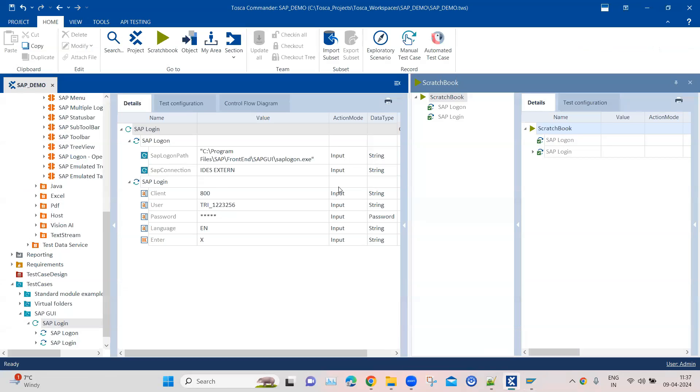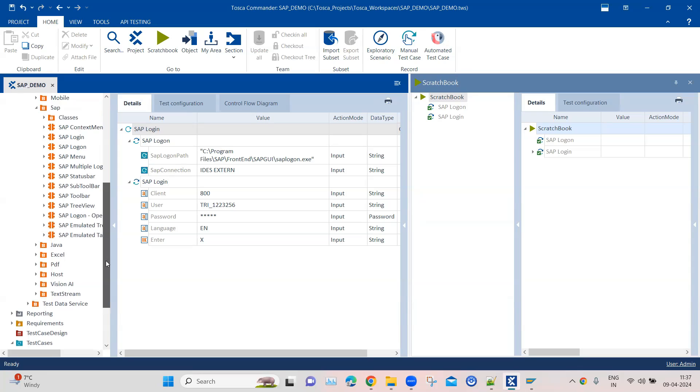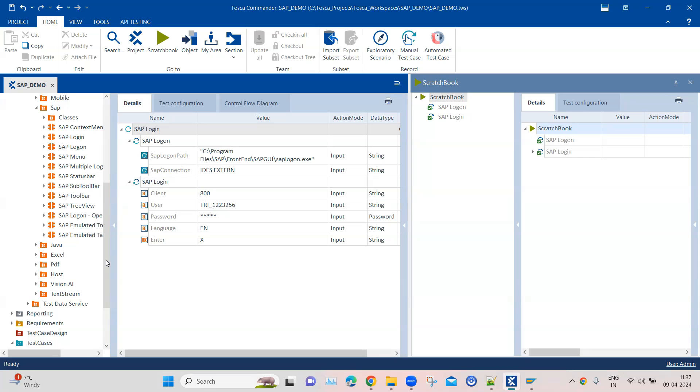This is how you can use the existing SAP modules like the SAP login and SAP logon to execute your login test case for your SAP application. You don't need to create these modules from scratch - they're already part of the SAP engine which helps you automate SAP applications.